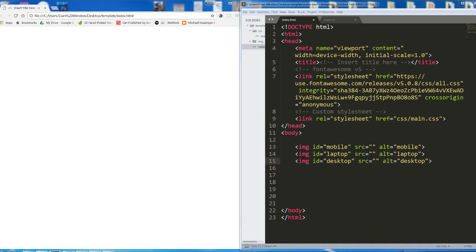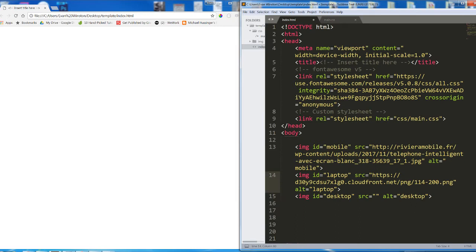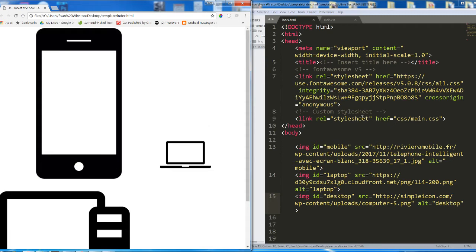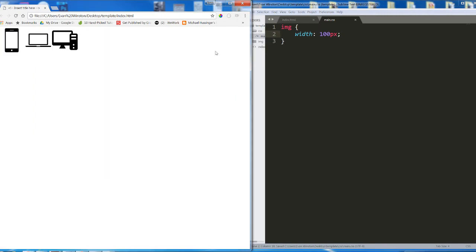Let me go ahead and grab those images real fast. There's mobile, laptop, and desktop. So here are our three images. I'm going to go ahead and select them all in CSS and make sure they're 100 pixels wide, so they're all roughly the same size.